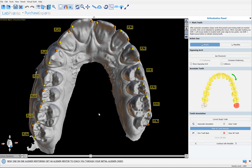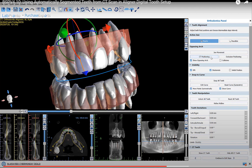Later in this tutorial we're going to discuss some new tooth control functionality, including the ability to duplicate a particular step in the aligner sequence so you can have complete control over which teeth move next. In addition, in this release we've also added the ability to add a CT scan to your aligner digital treatment plan.